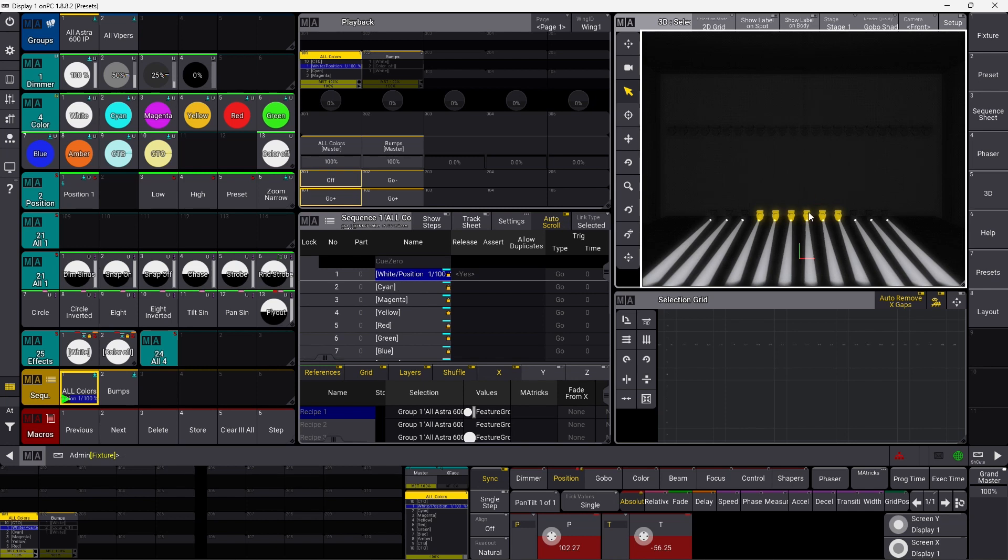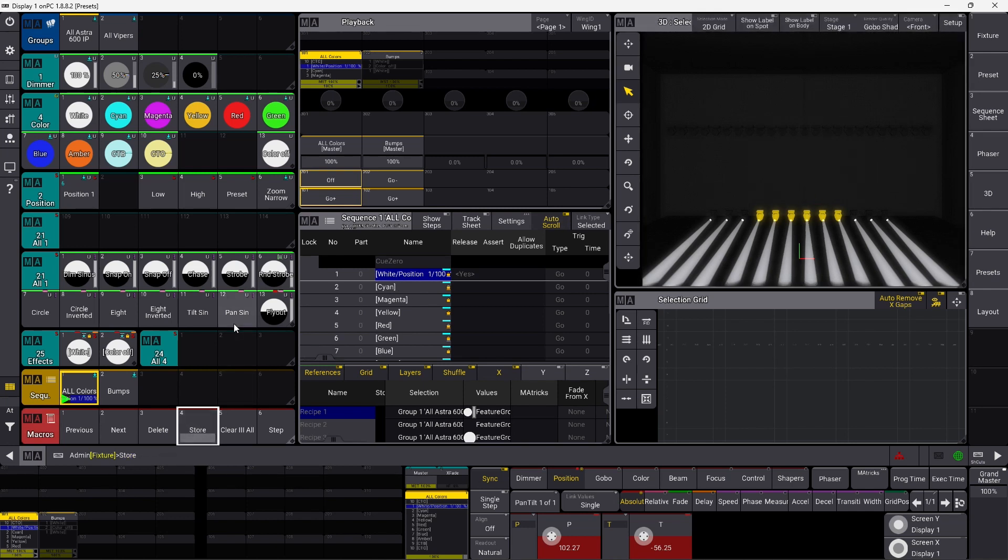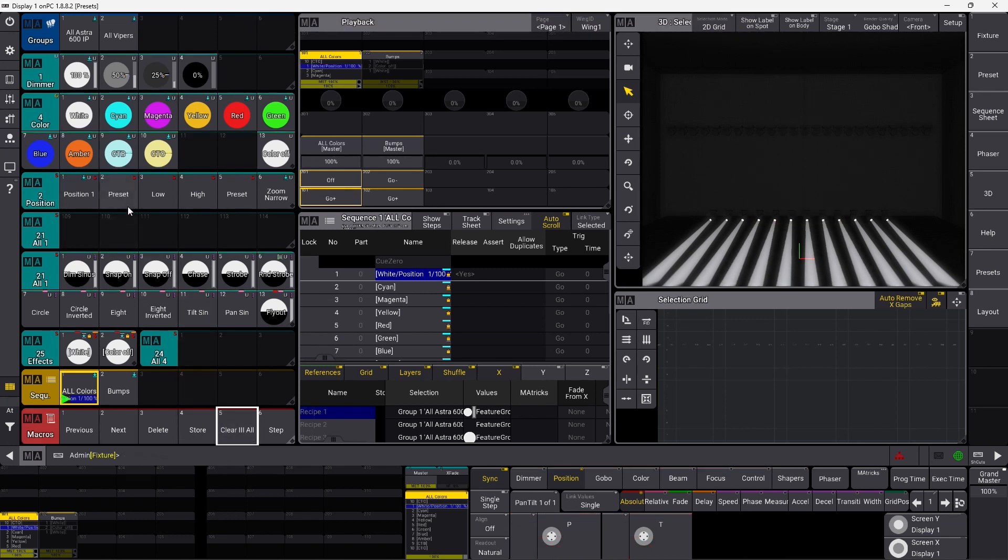As you can see there's only five active right now. So if I store this into a preset, it's still a selective preset. But this time it only contains the six Astera fixtures. So a selective preset stores the selection of whatever your fixture count was. That is basically what a selective preset is.